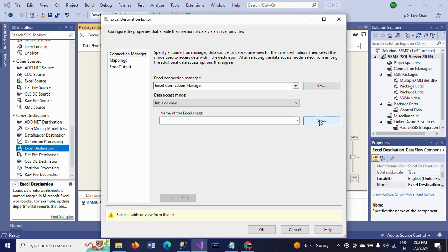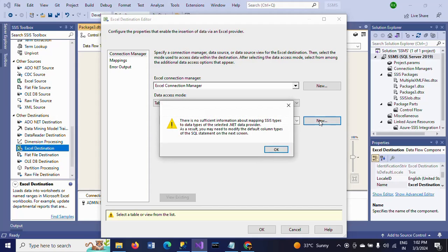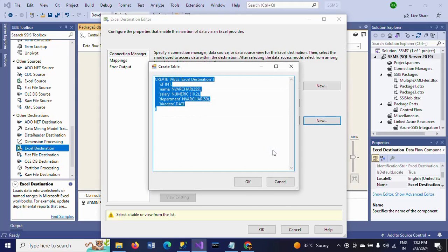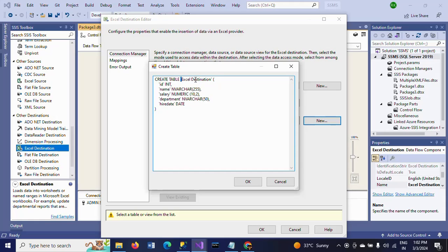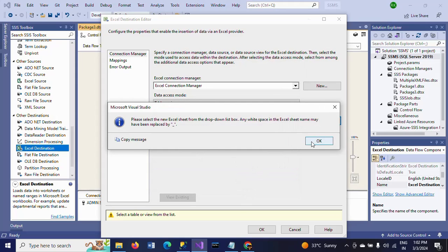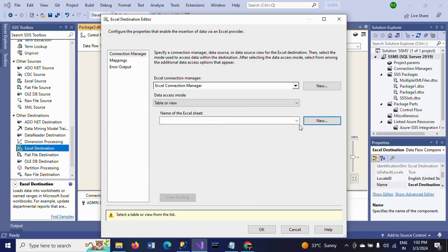Here I need to create one table in the Excel sheet. I'm clicking 'New' and changing the table name — I'm changing it from 'Excel Destination' to 'emp data'. This is my table name.